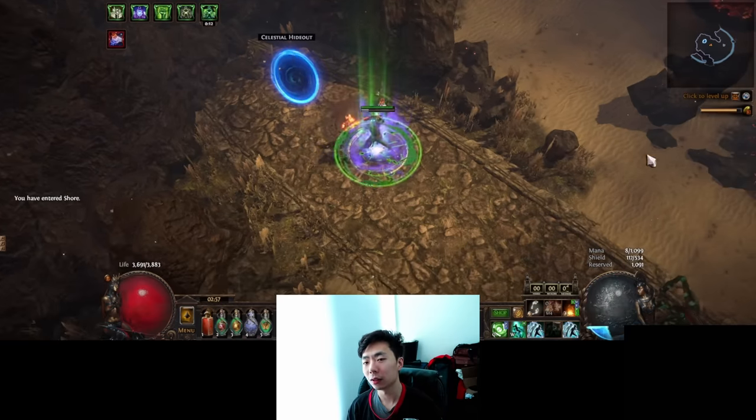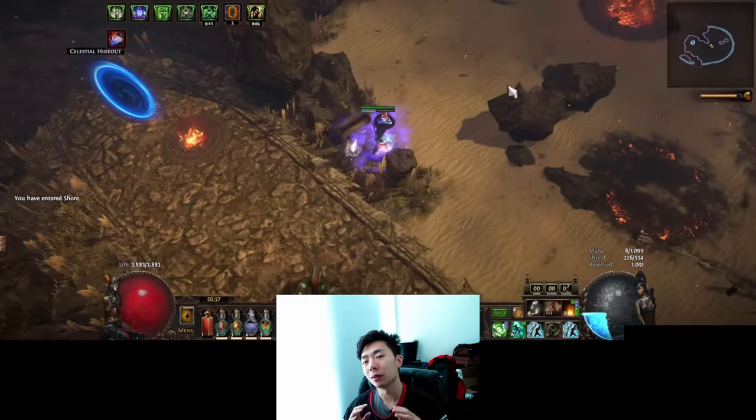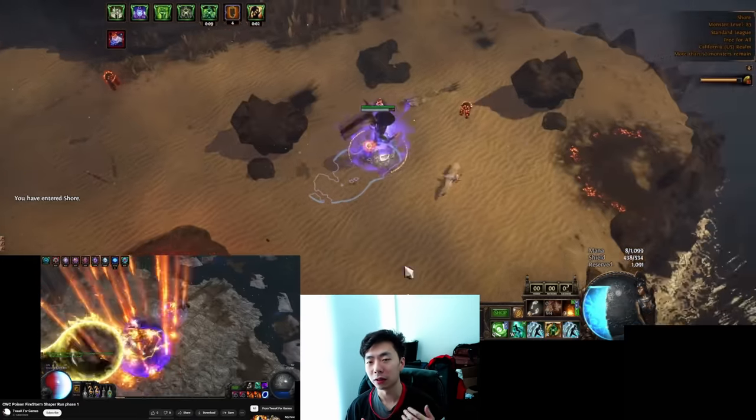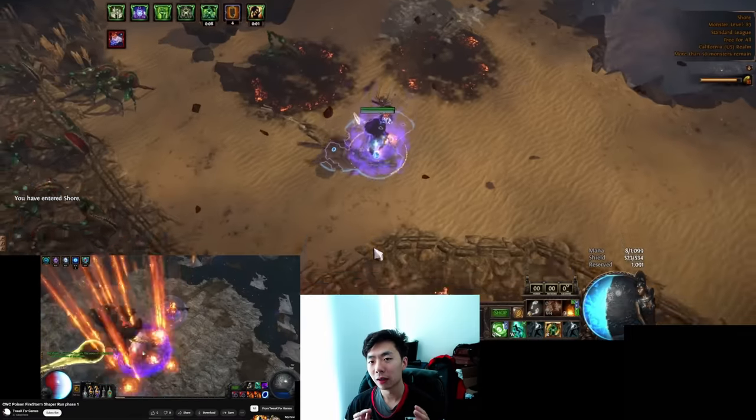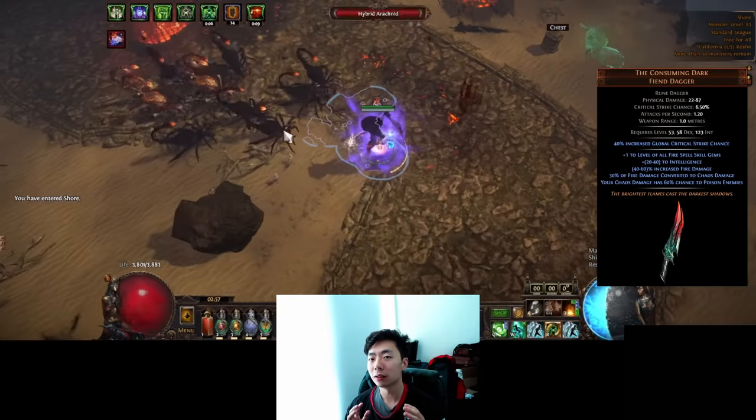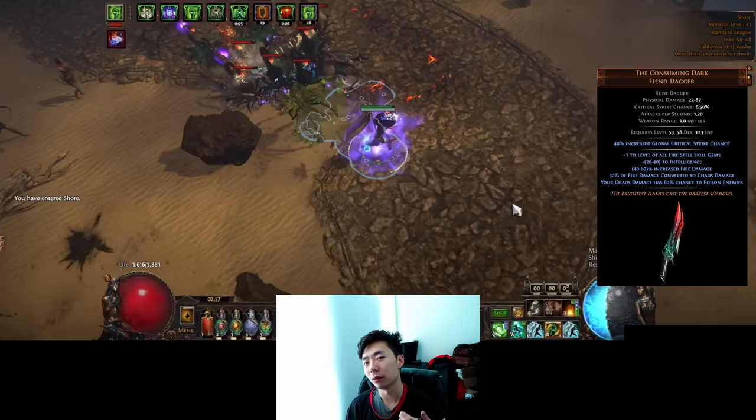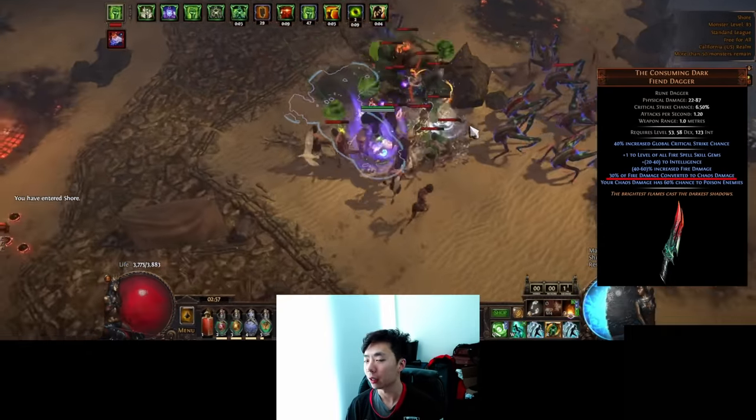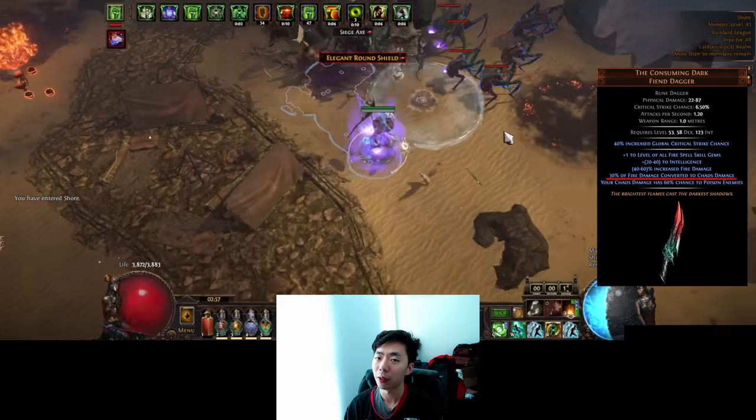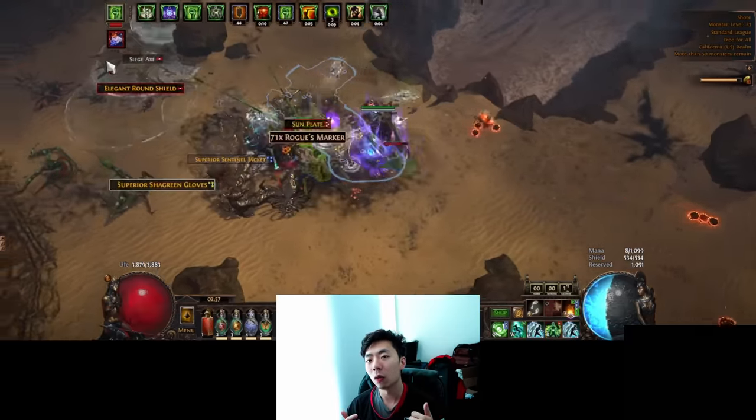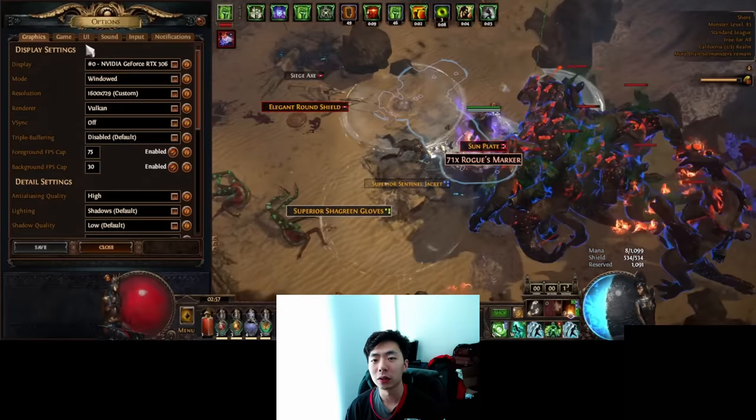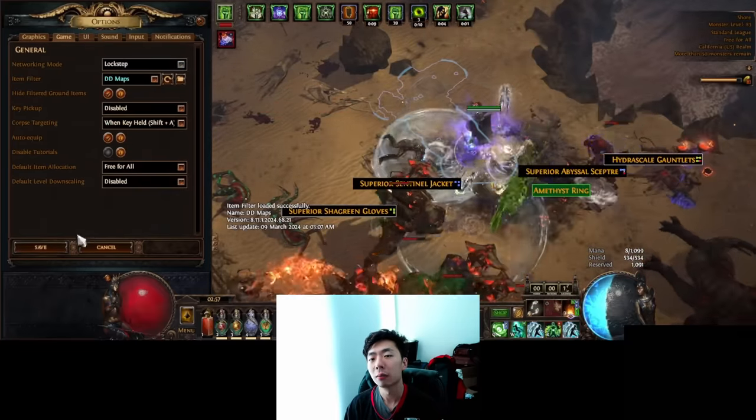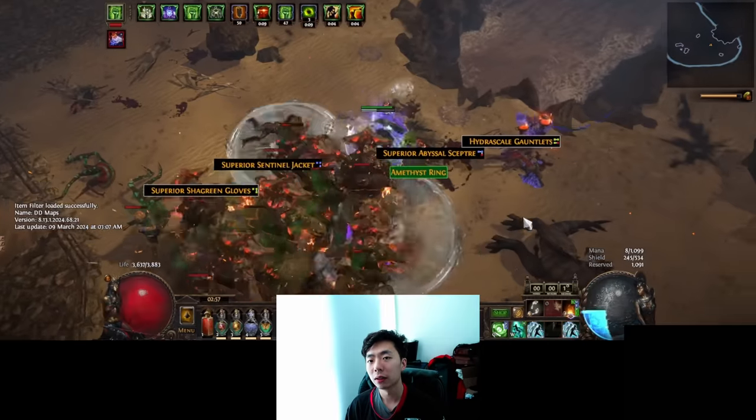This is my probable league starter and it uses a unique weapon that I haven't really seen much since 2017, back when double dipping existed. Consuming Dark allows you to convert 30% of your fire damage into chaos damage, and with a pair of these combined with corpse skills, we're able to play a Poison Cremation Pathfinder.